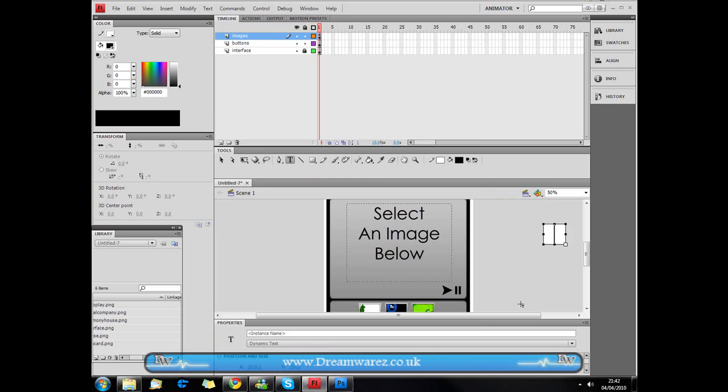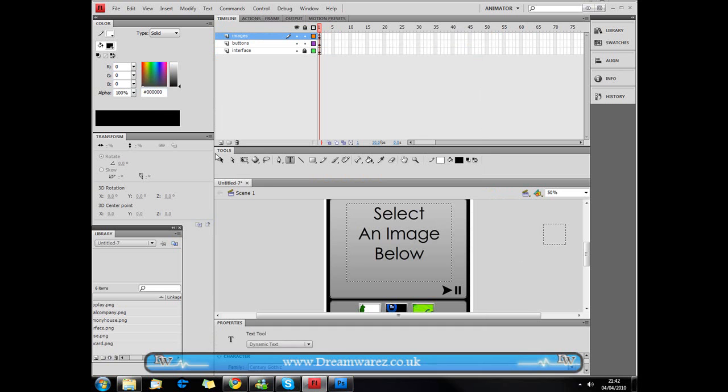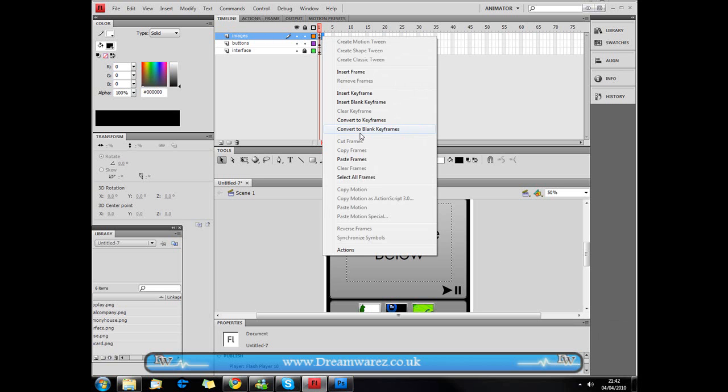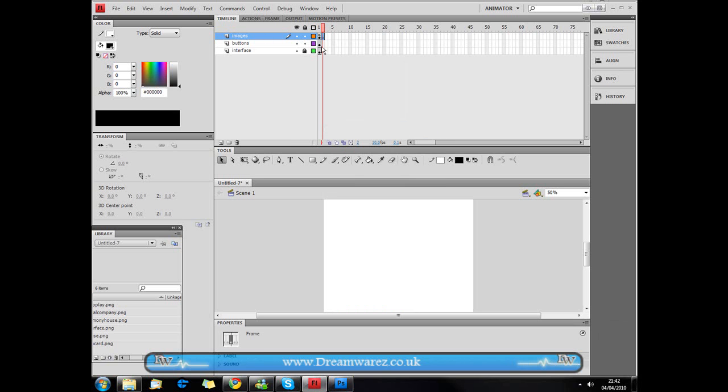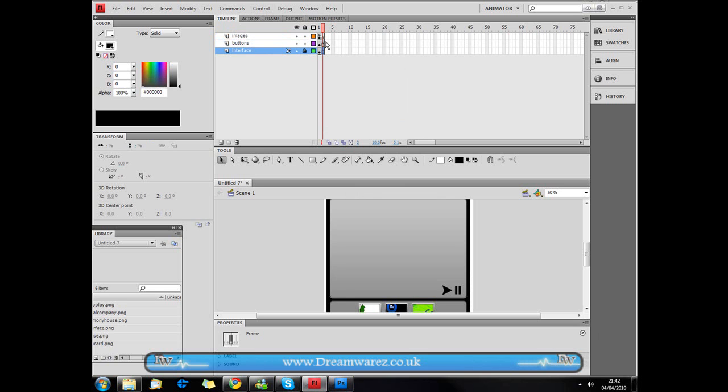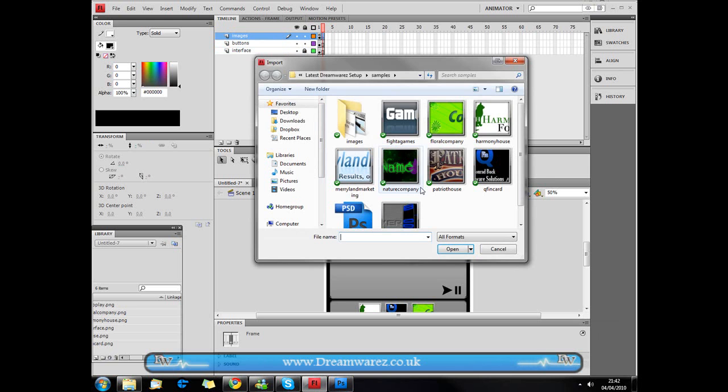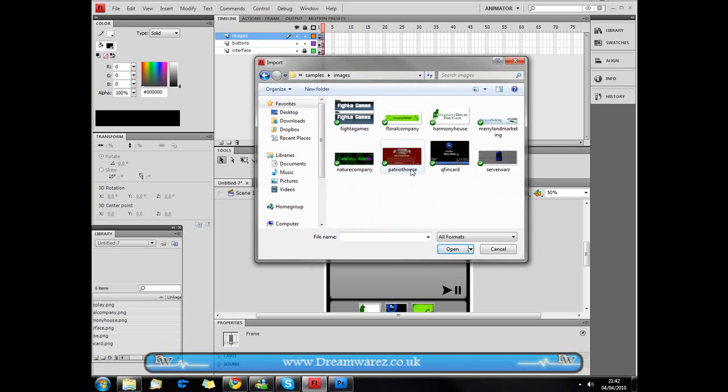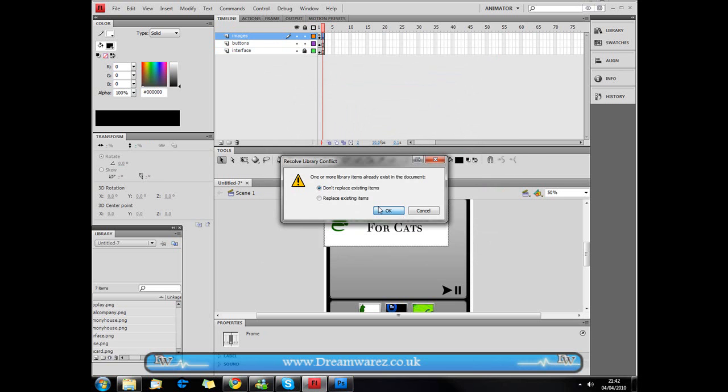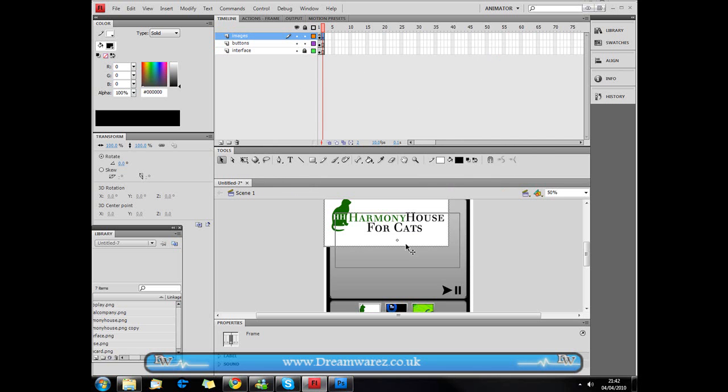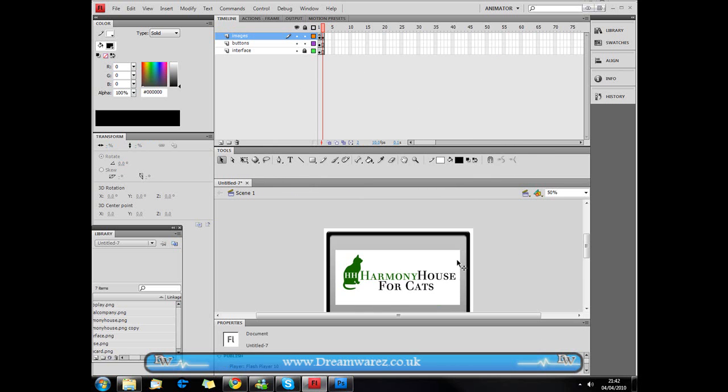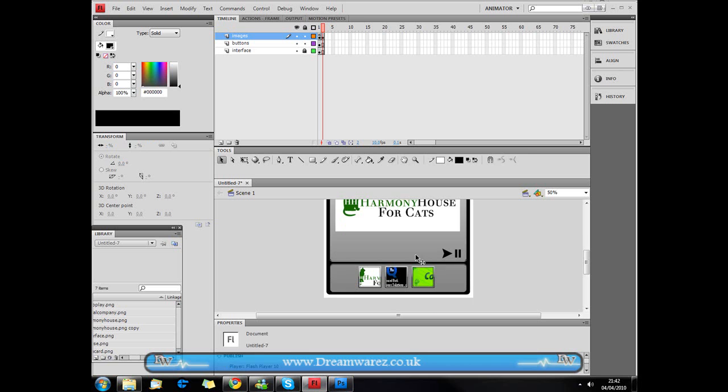Now we are just going to go to our image layer and insert a blank keyframe and then go beneath these and just insert frames here by pressing F5, just so that they're visible. Go back to our image layer, make sure we've got the second frame selected. Press Ctrl R or Command R on a Mac to import the image to the stage. And we're just going to import our first image. Don't replace the existing image. We're just going to drop it back there.